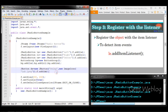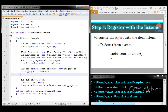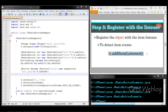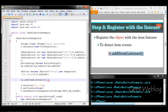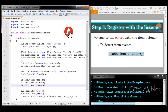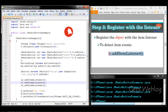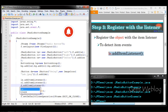The first step is to register each radio button object with the corresponding ItemListener interface. We register because whenever an item event occurs, it will detect it and pass it to the method. We add the item listener for the left button (LE), the right button (RI), and the center button (CE).